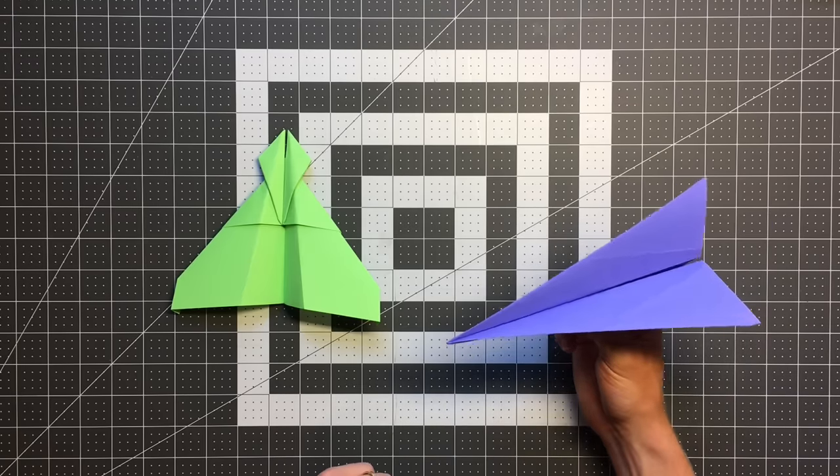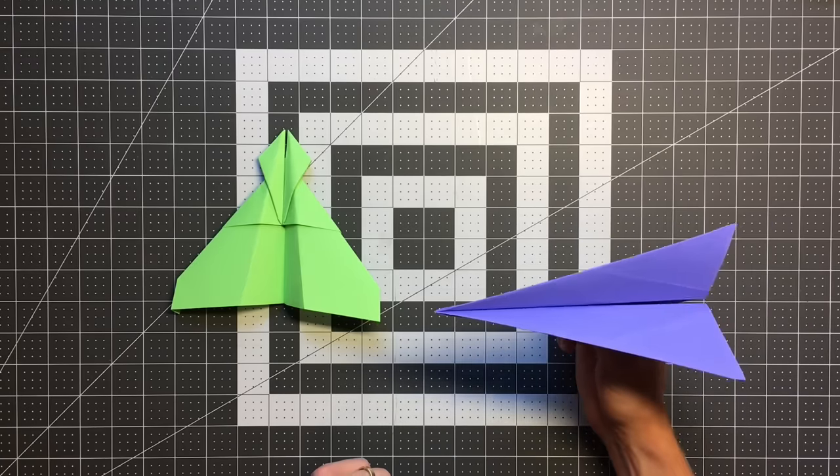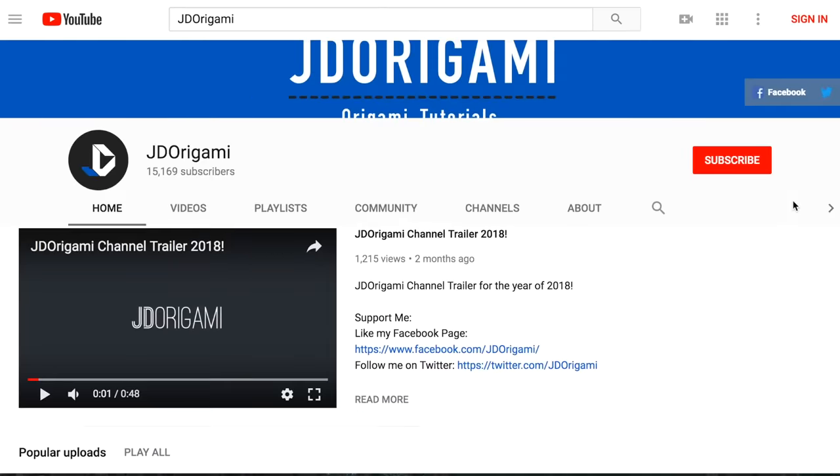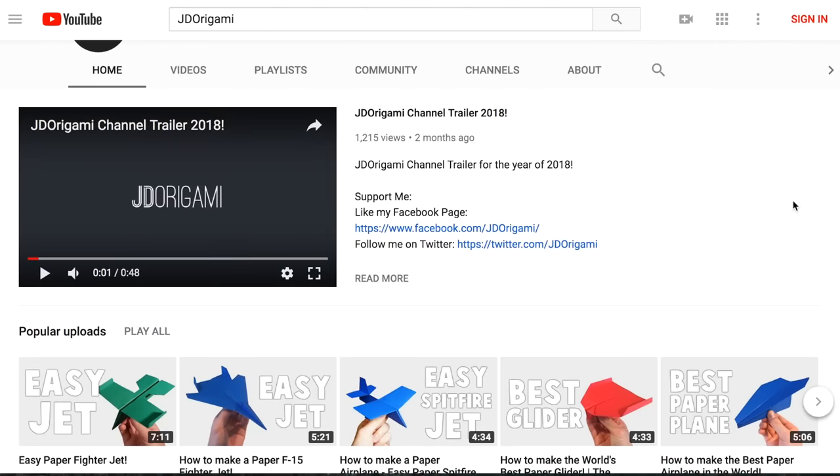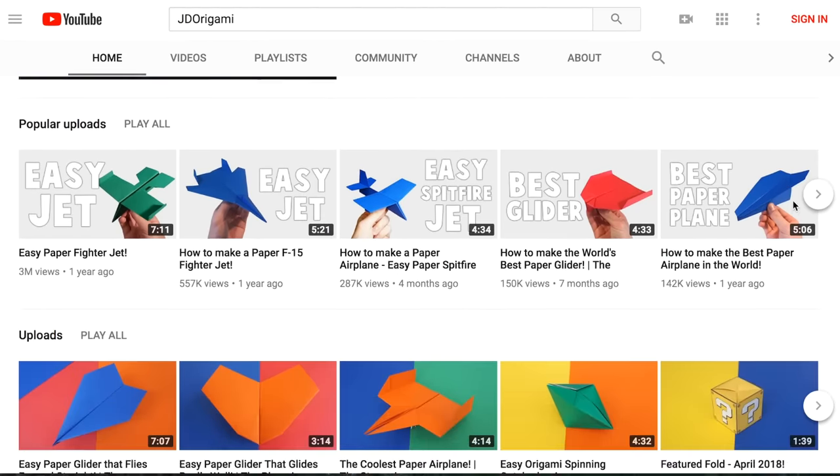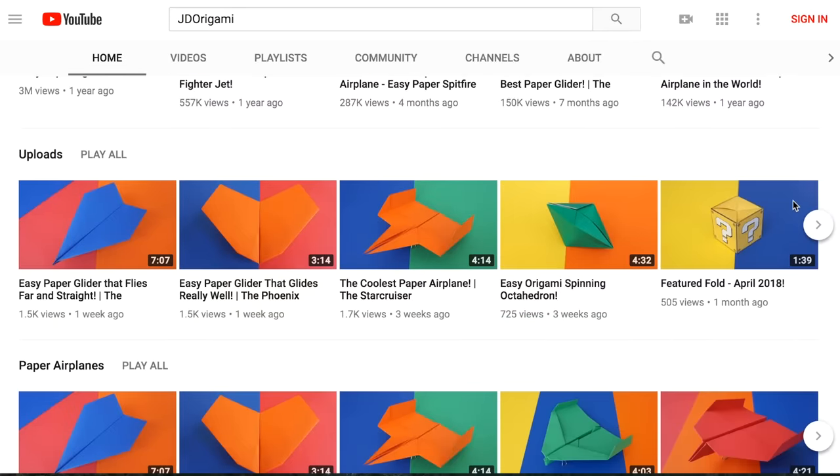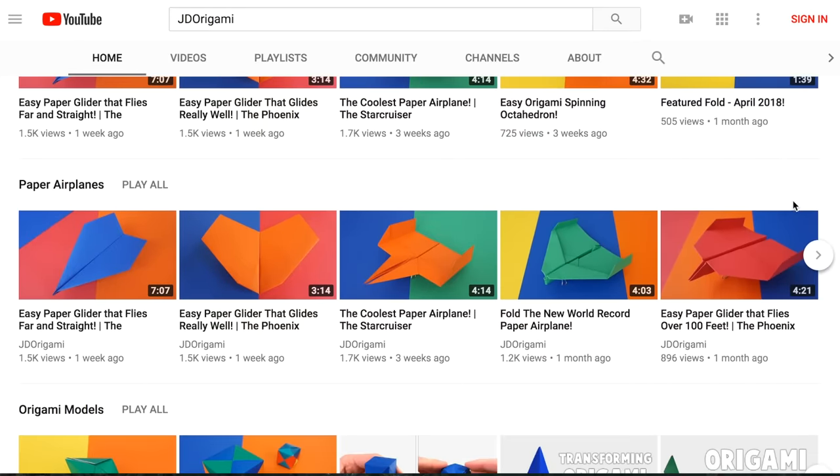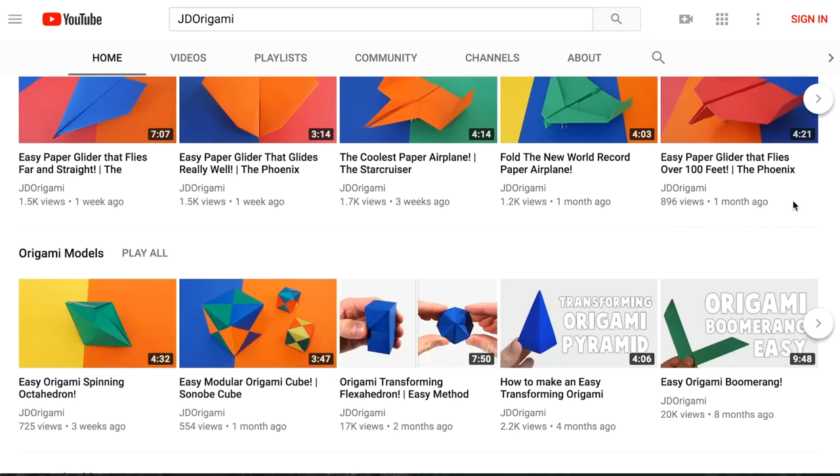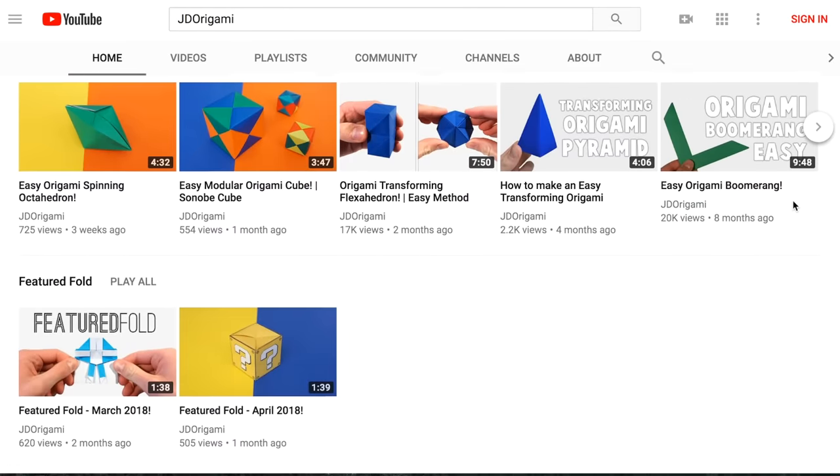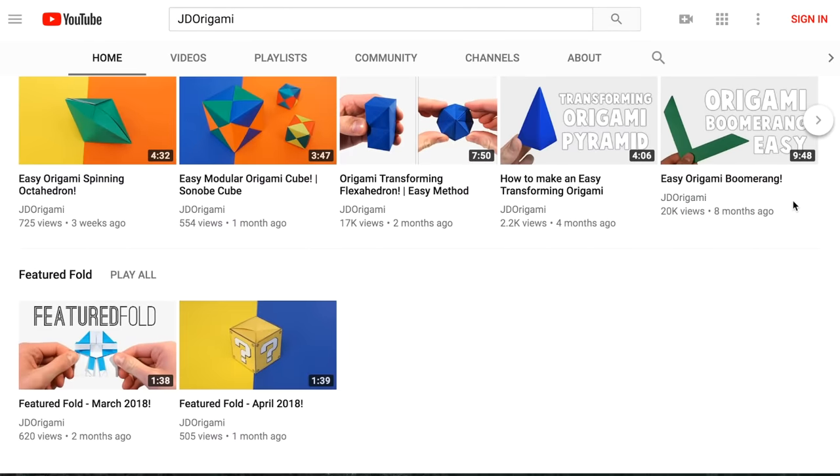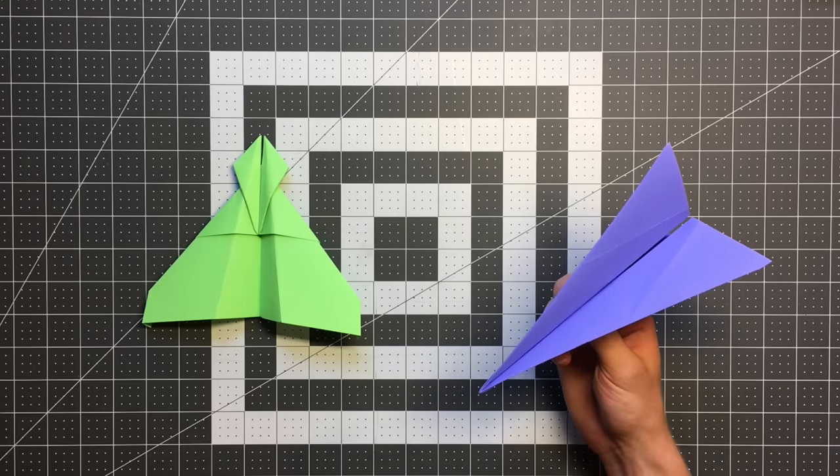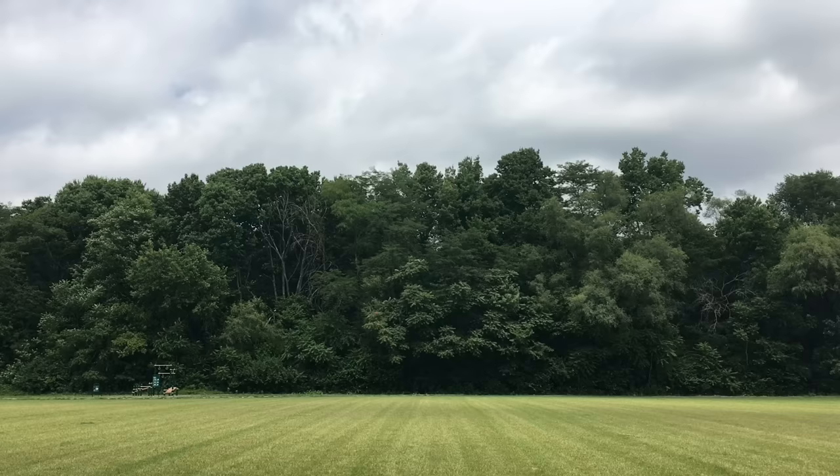Last week I taught you how to fold Stinger and this week I'm going to be teaching you Stingray. Really quick I just want to praise Josh and his channel. You should really head over to Origamics and check it out by clicking on that card in the top right corner because he makes a lot of good content for paper airplanes and for origami as well. Now with that out of the way, let's see how Stingray flies.